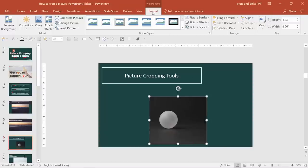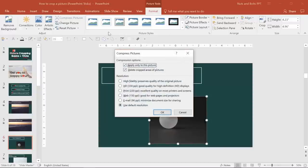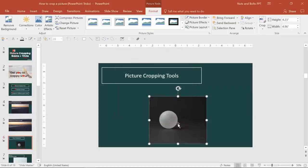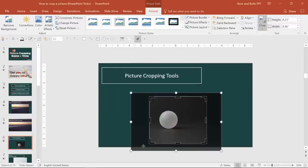Until I come up to the picture tools format tab and select compress pictures, and I actually select delete cropped areas, this photo is always going to maintain all of that cropped area that I've already set.